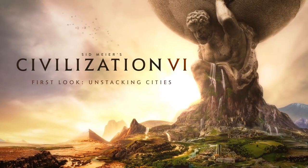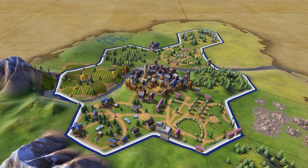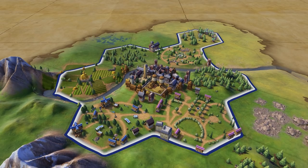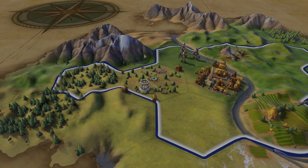For 25 years, cities have been the engines of your progress in Sid Meier's Civilization. Civilization VI brings an innovative new way of managing cities by allowing you to build out from your home tile and across the world map. Each city will still consist of one home tile, but there are now districts surrounding the city.